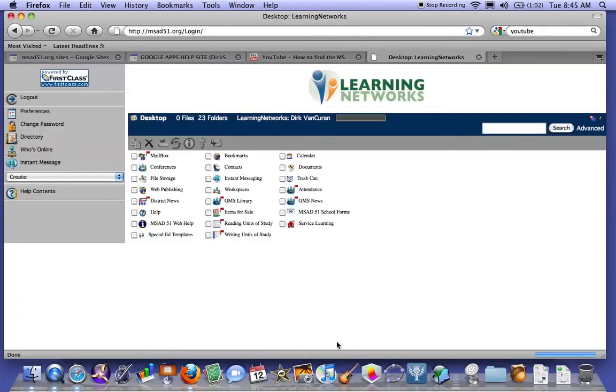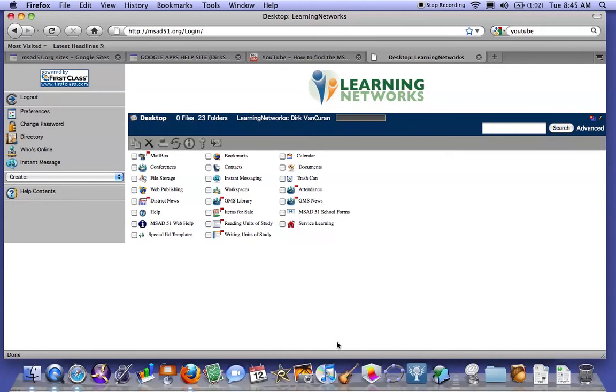That will redirect now to the Google page, the Gmail. And the next lesson is how to set up the Gmail account to accept these and be able to send out of that.